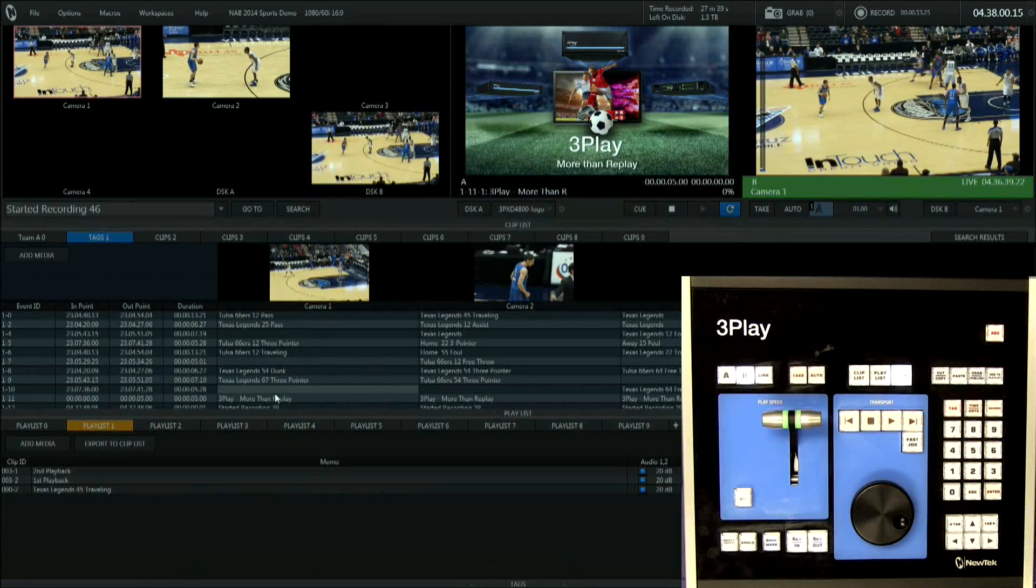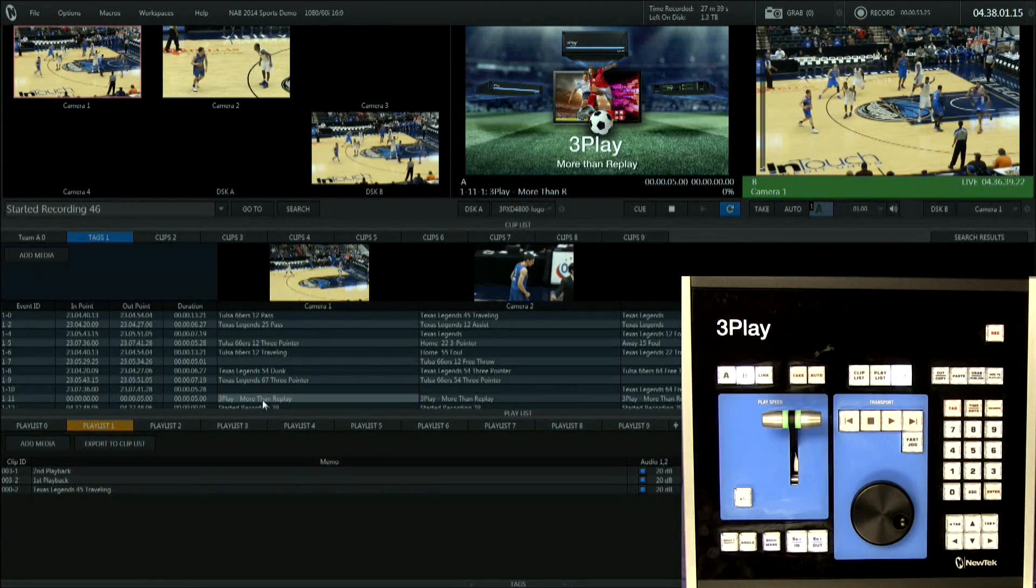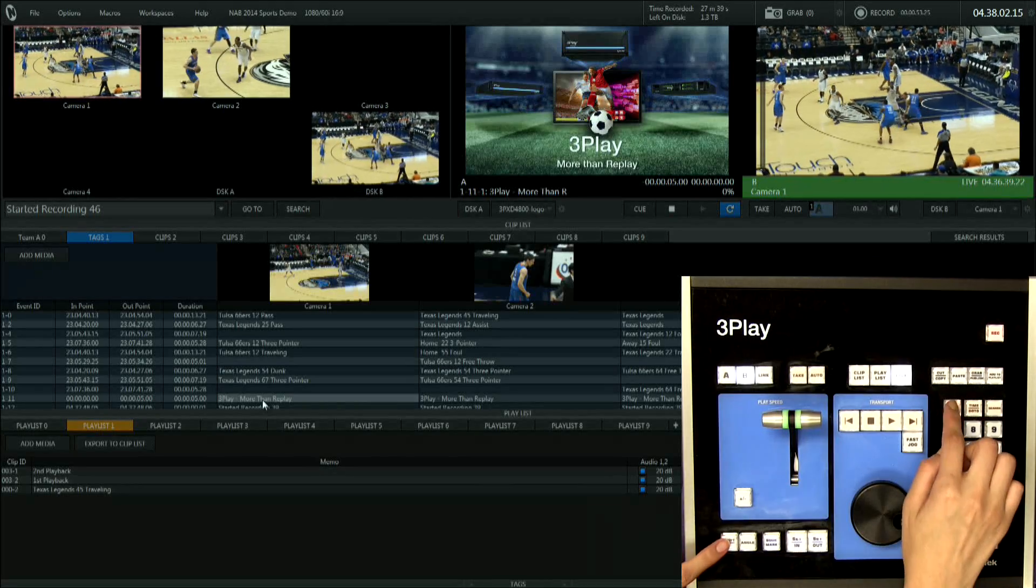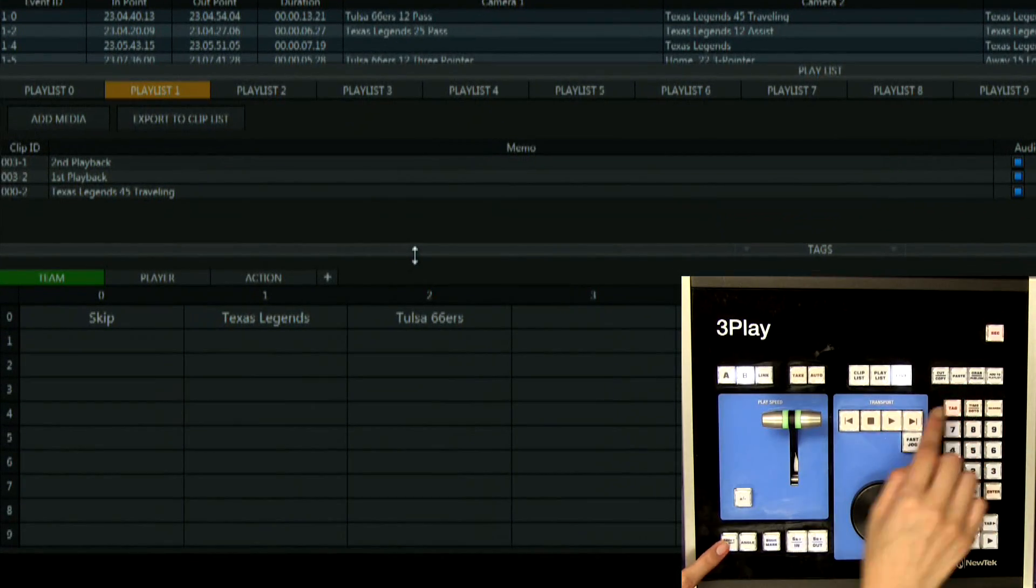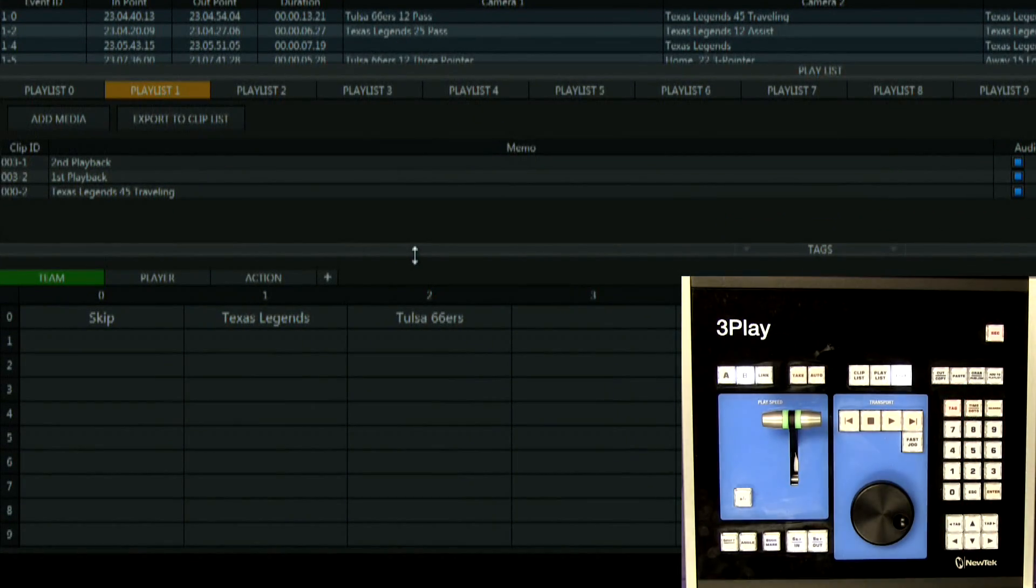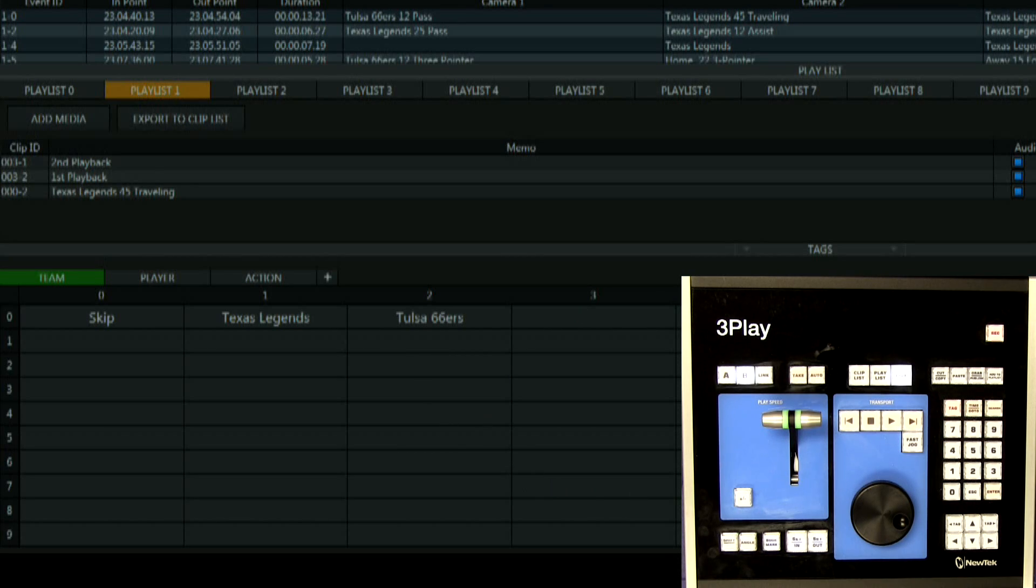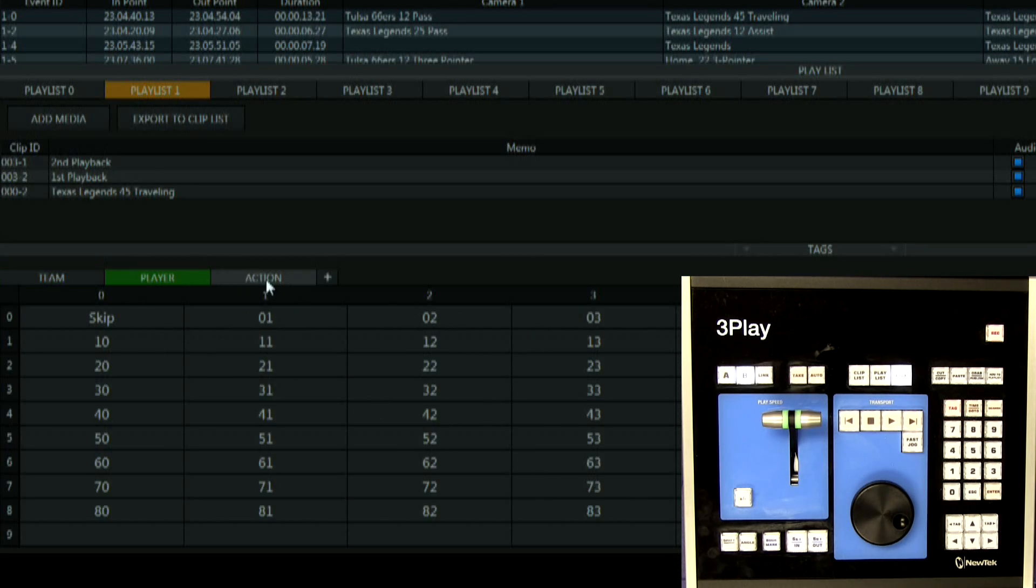I'm going to hit shift and tag and as you can see located at the very bottom of the interface is the tagging area. Here you can create your own categories with information that can be added to your events.